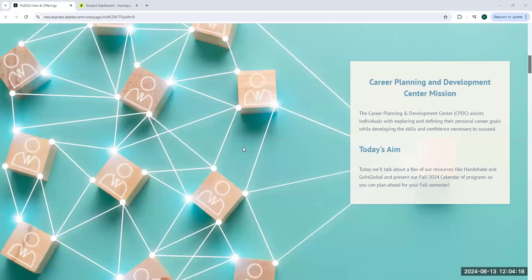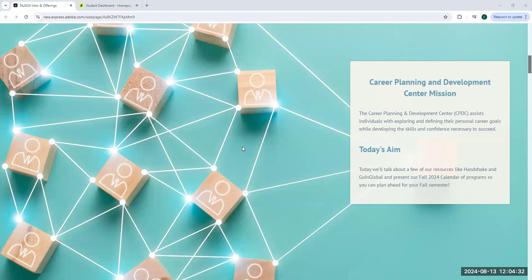Our mission is to assist individuals with exploring and defining their personal career goals while developing the skills and competence necessary to succeed. Today's aim is to introduce some of our top resources like Handshake, Going Global, and give you an overview of what our fall program calendar looks like.